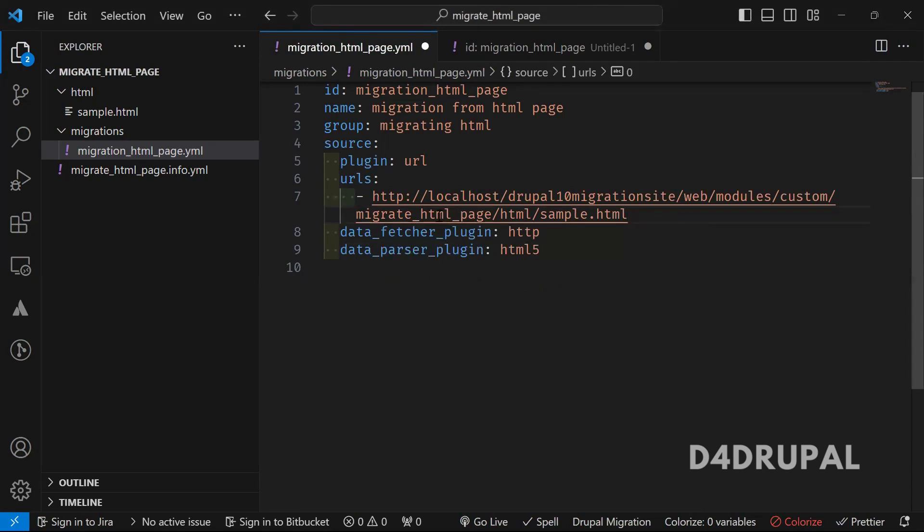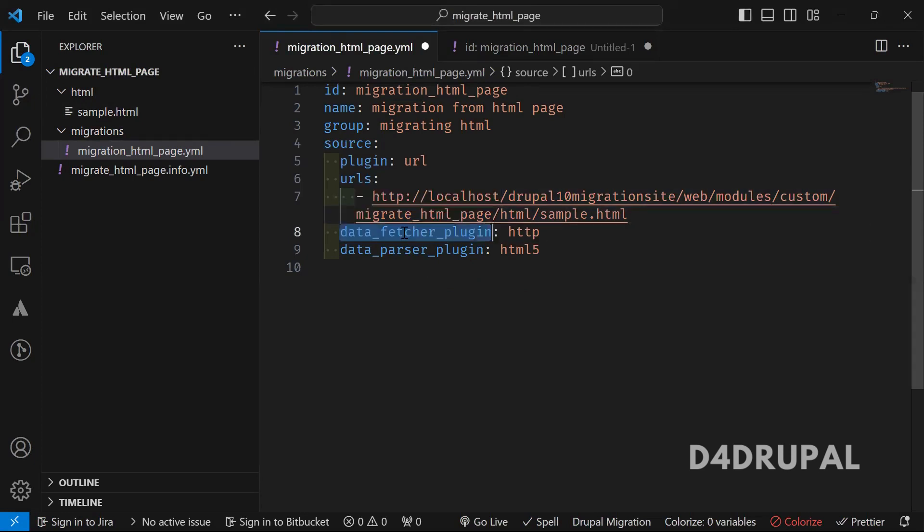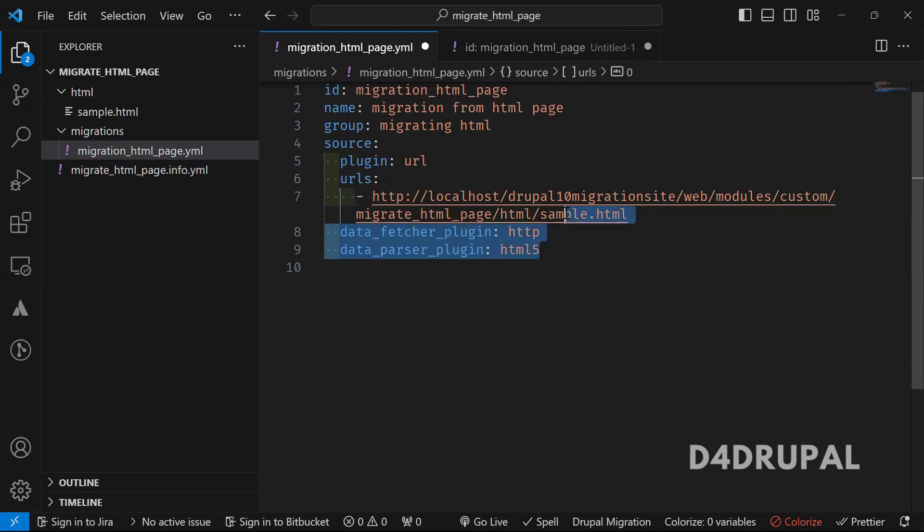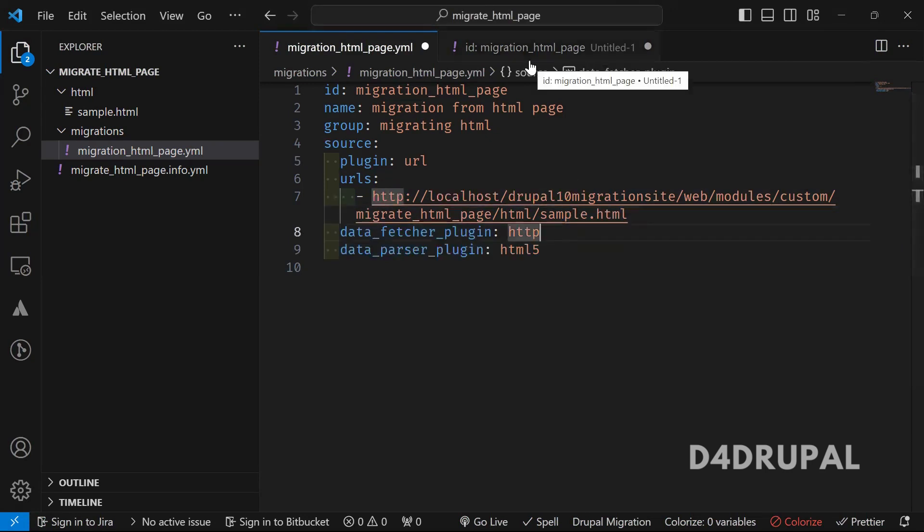And then, you can see that is pointing to the sample file, which I created in this module. And here I am using HTTP. So I'm using HTTP. If you're using HTTPS, so you can use HTTPS feature and then parser. I'm using HTTP file.